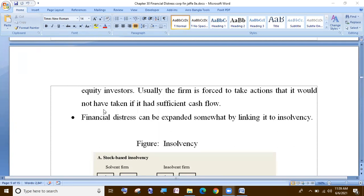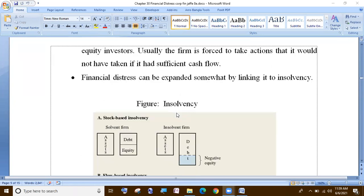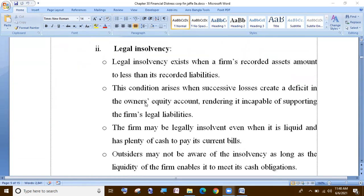The firm is forced to take action it would not have taken if it had sufficient cash flow. Insolvency has a strong link to financial distress. We have insolvent, insolvency — technical insolvency and legal insolvency.